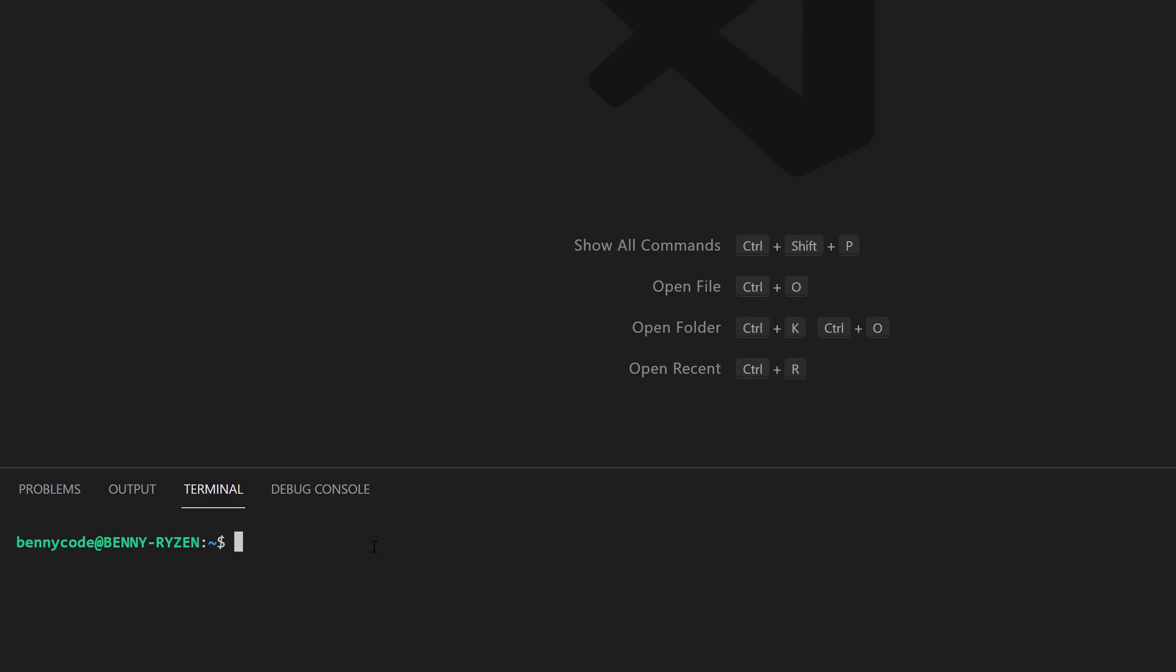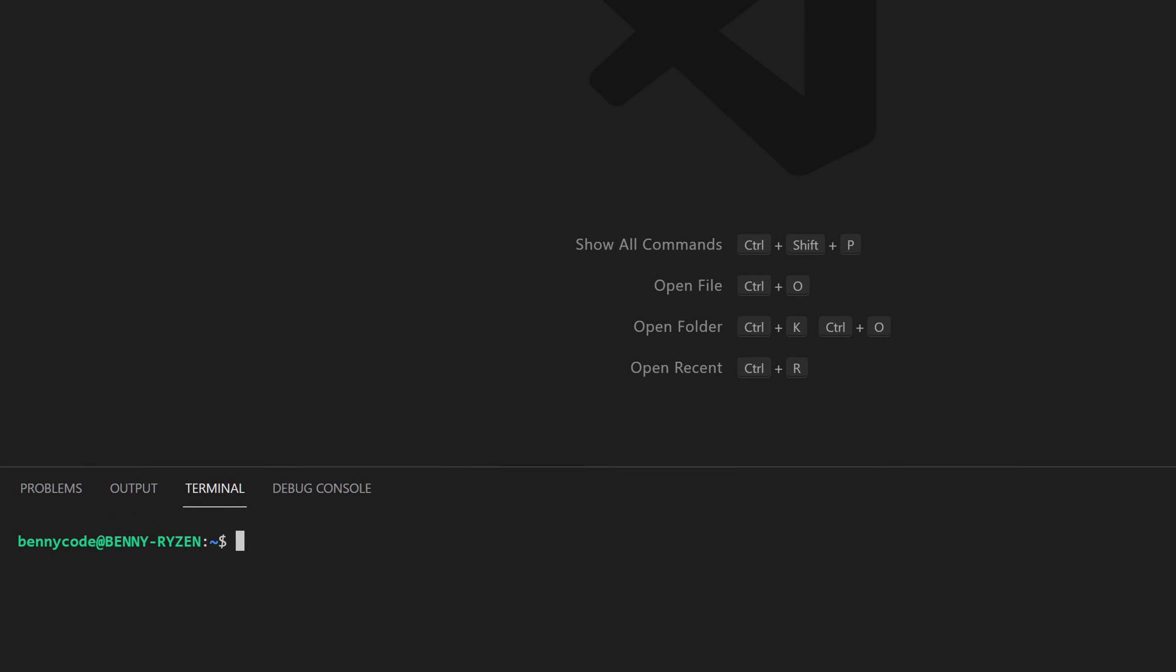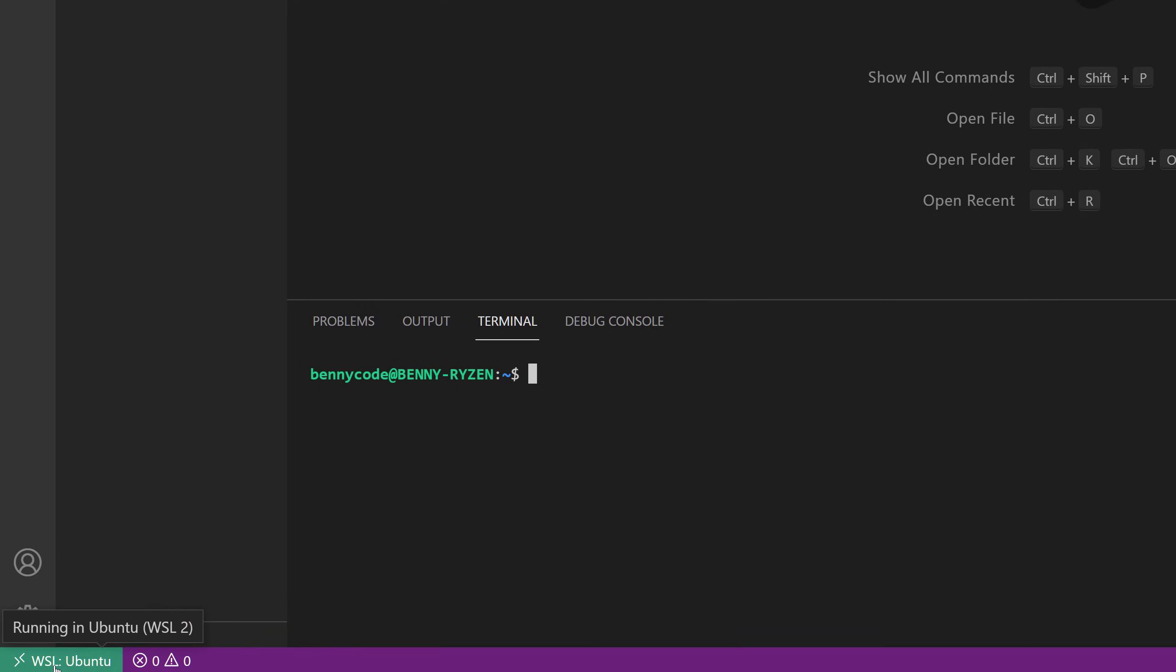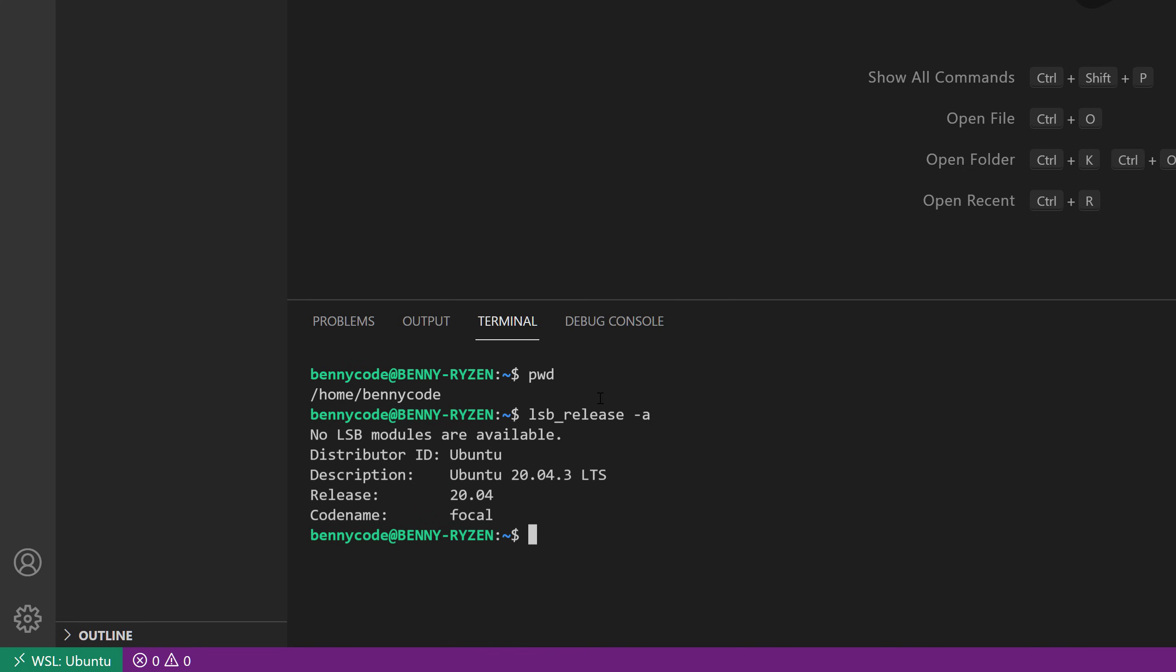Once our VS Code is connected with the Windows subsystem for Linux, we can see that in the bottom left corner, and we can then make use of very Linux-specific commands such as pwd or the lsb-release-a command.